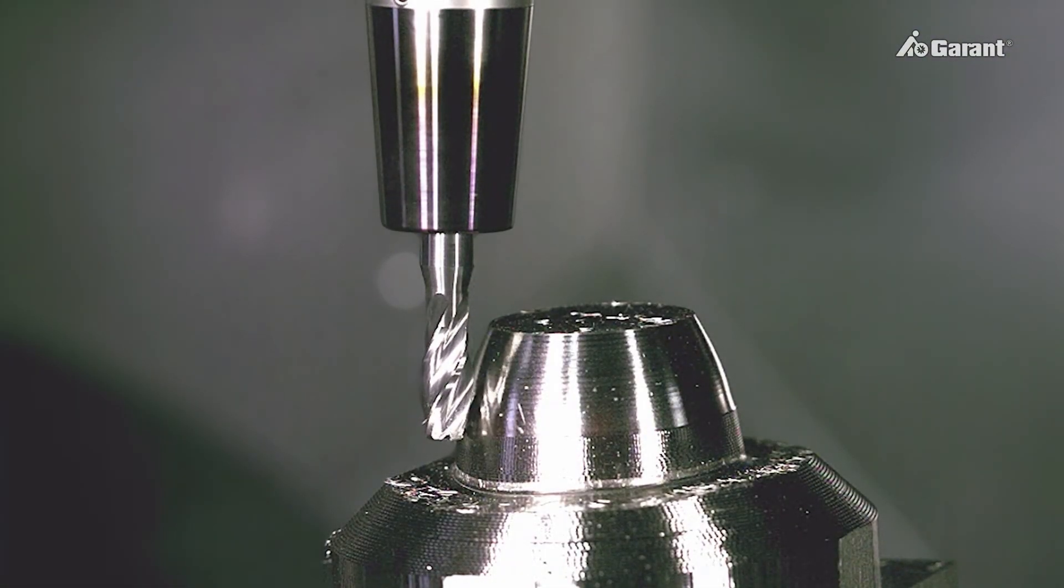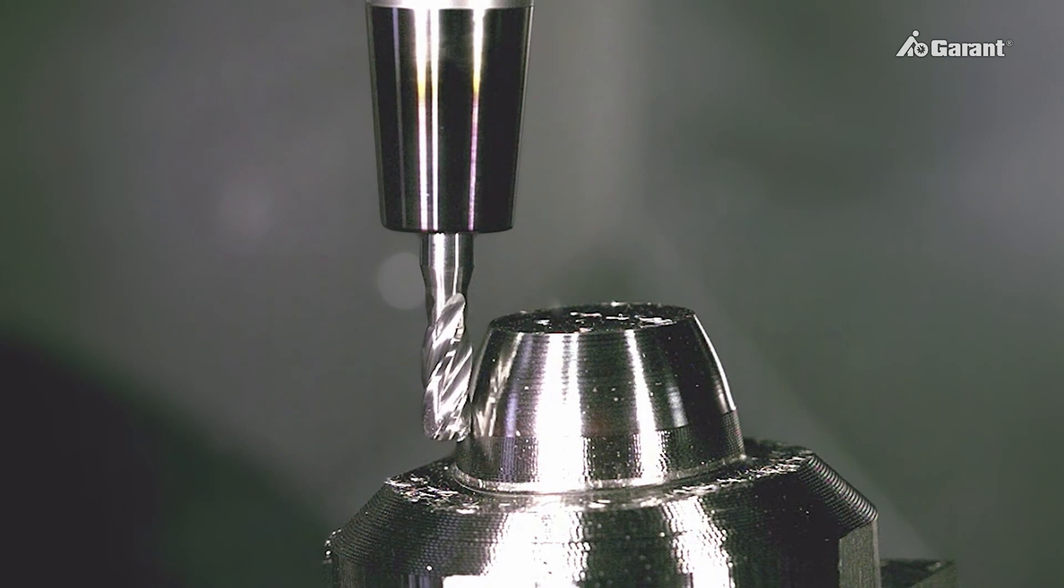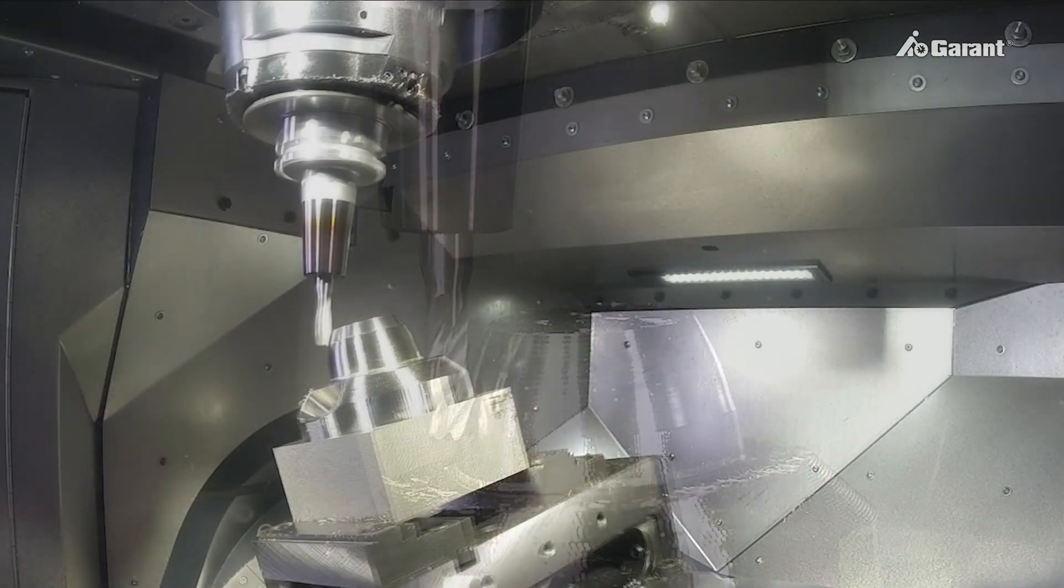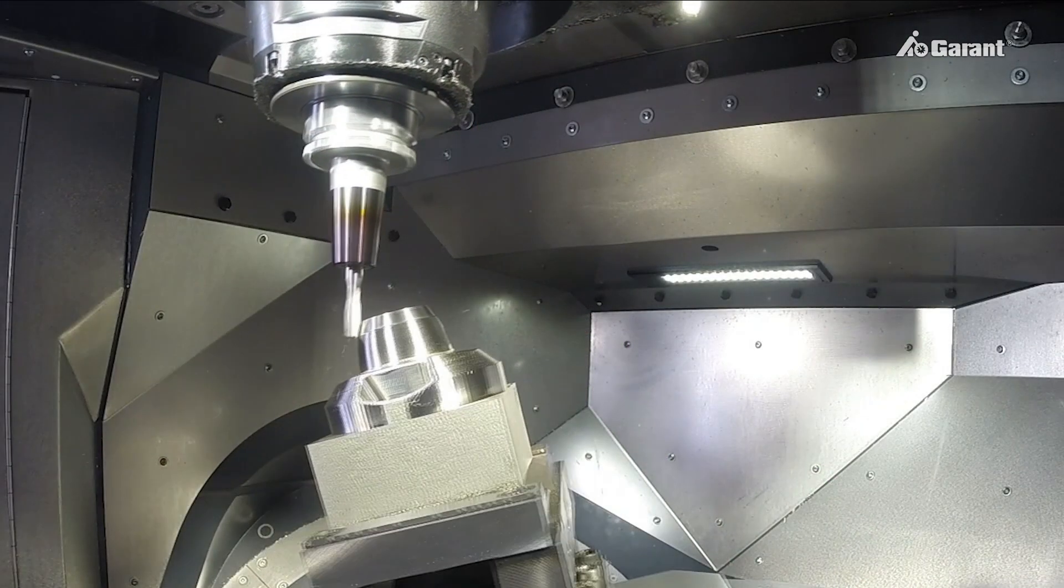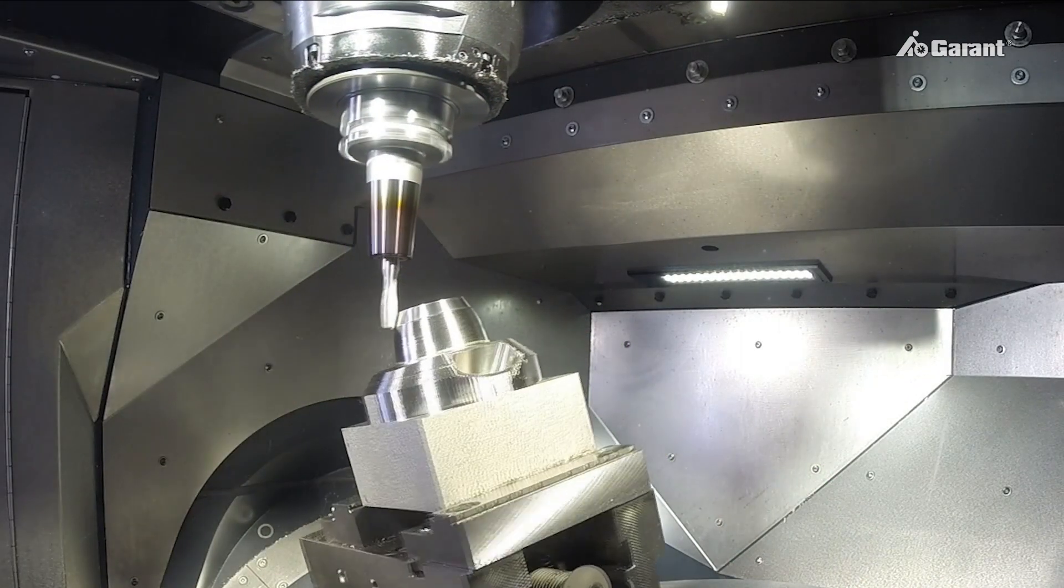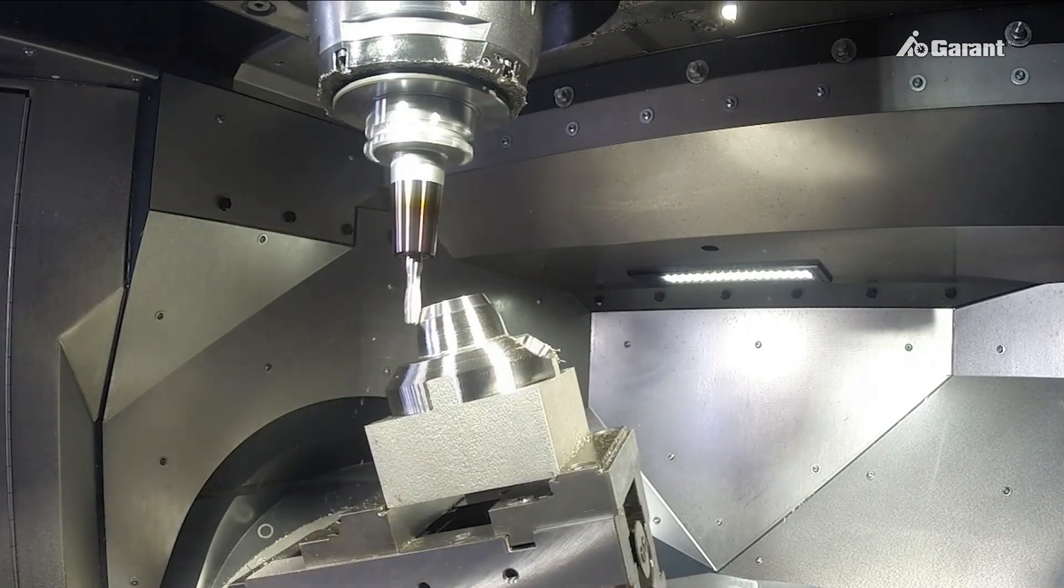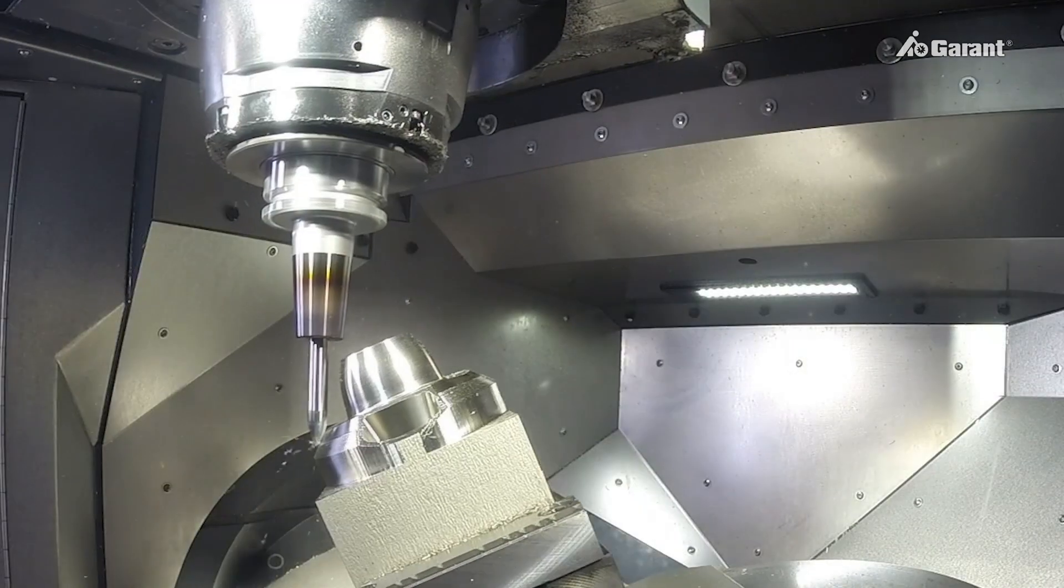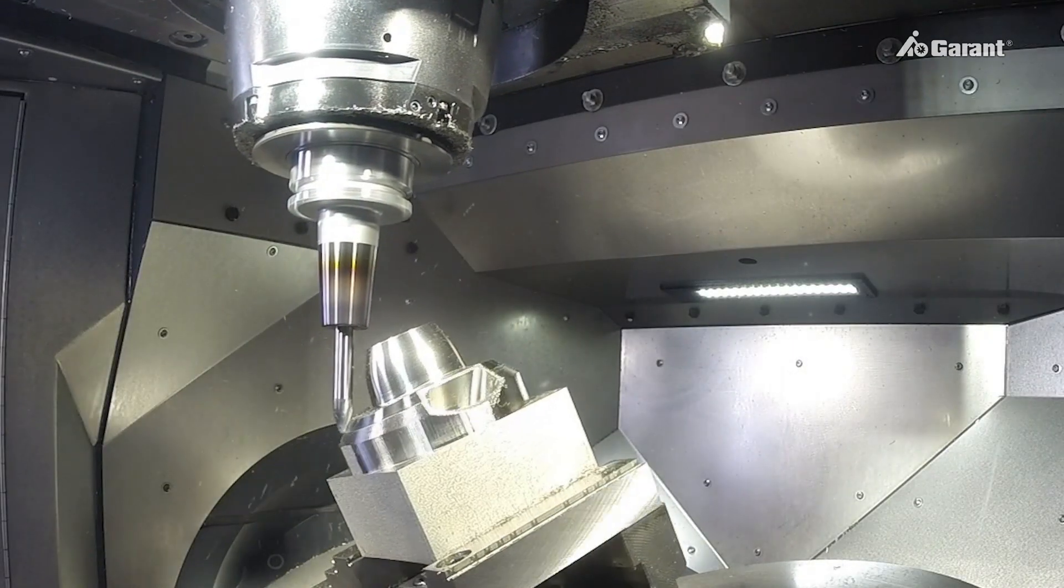The efficient use of PPC tools requires the use of suitable CAD-CAM software, which can process the tool geometry in the data model.